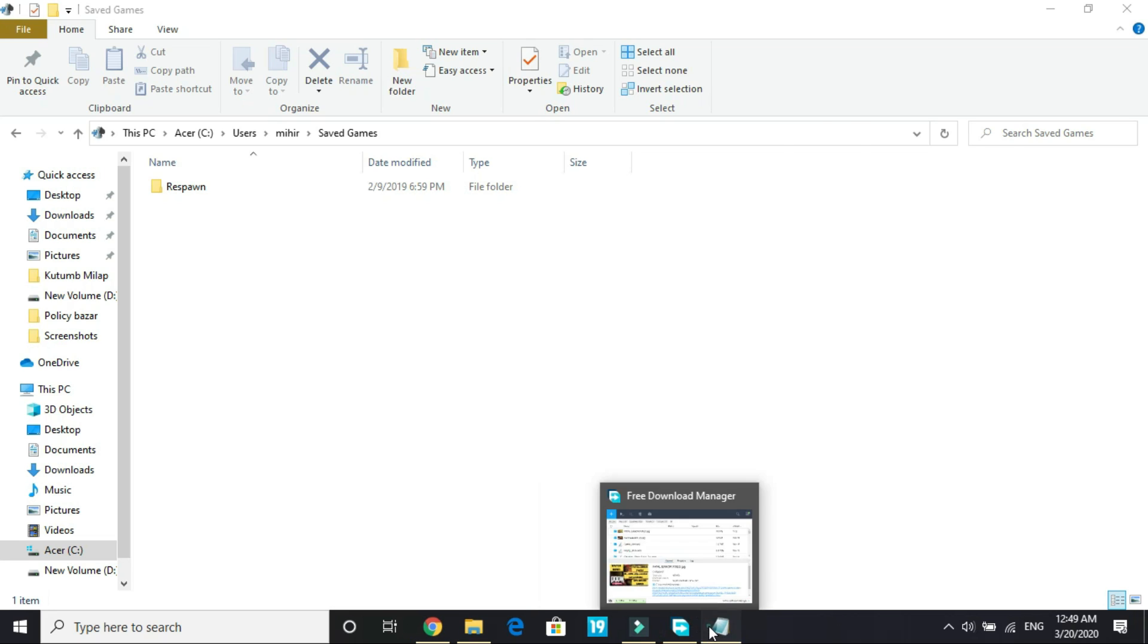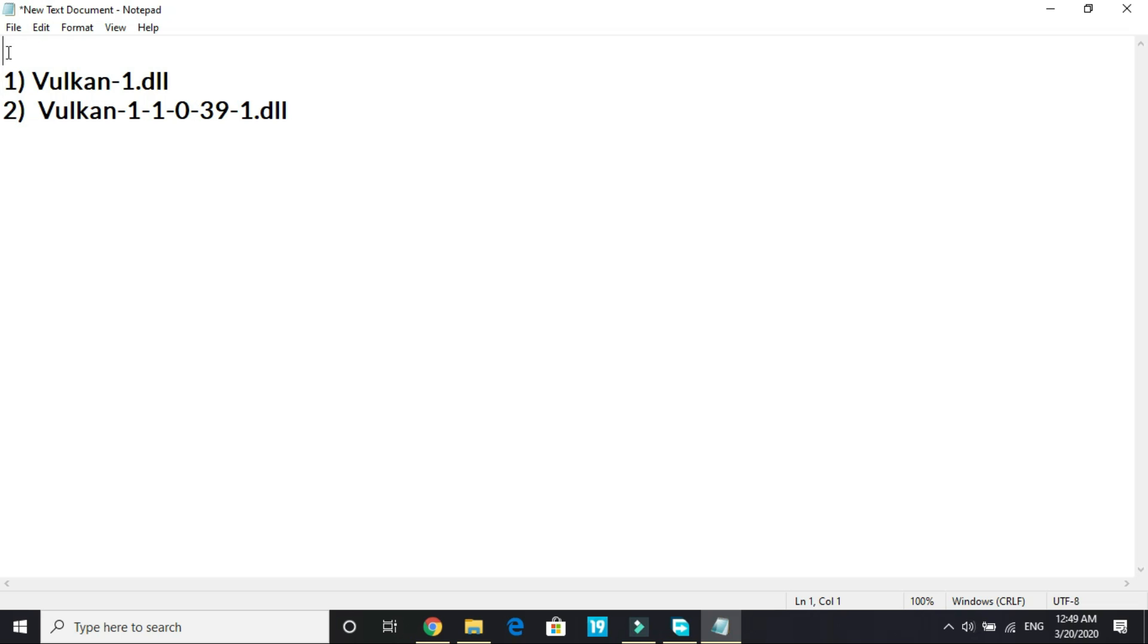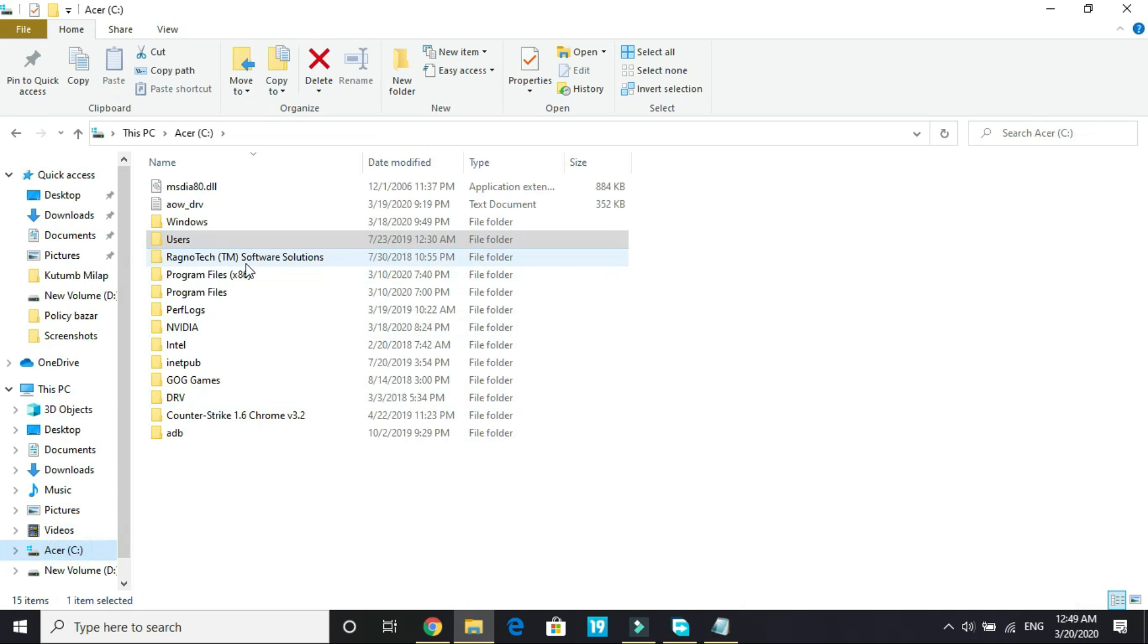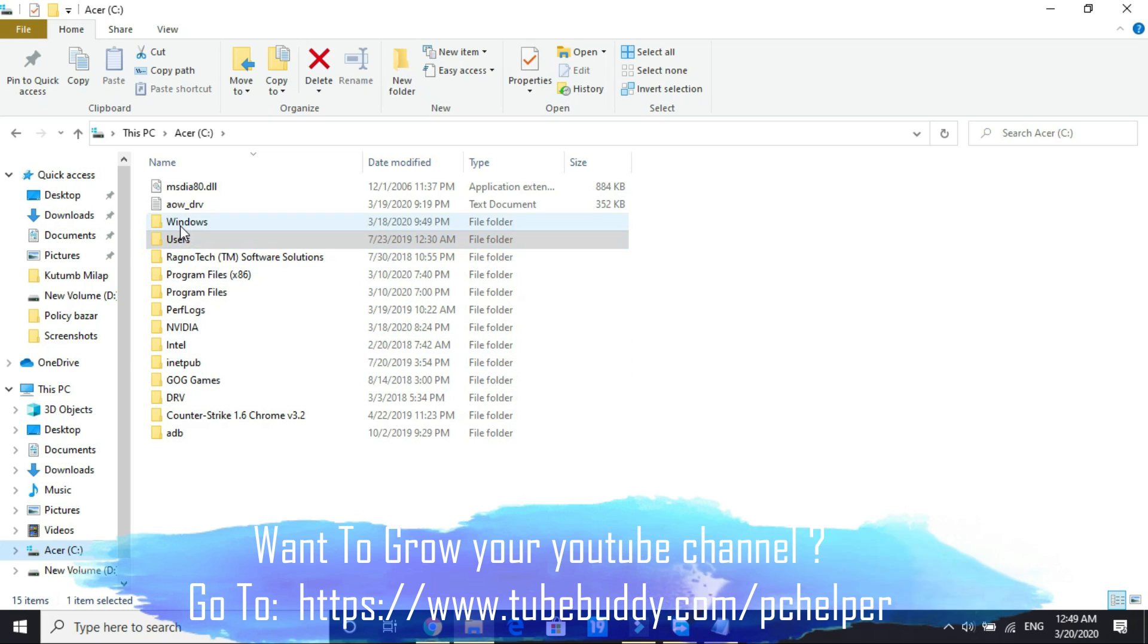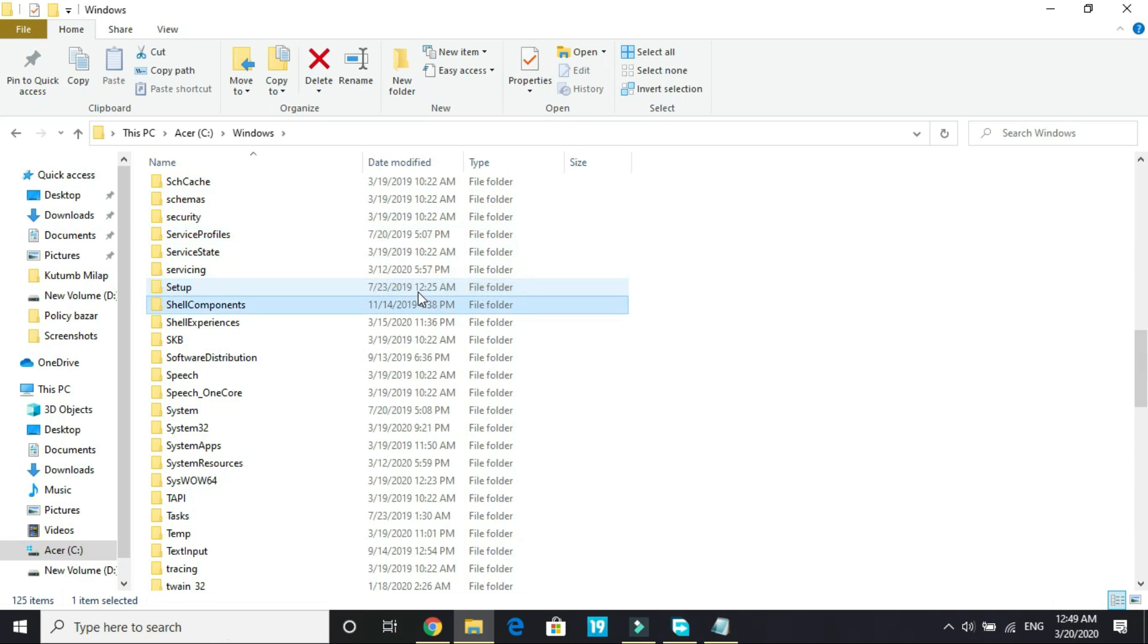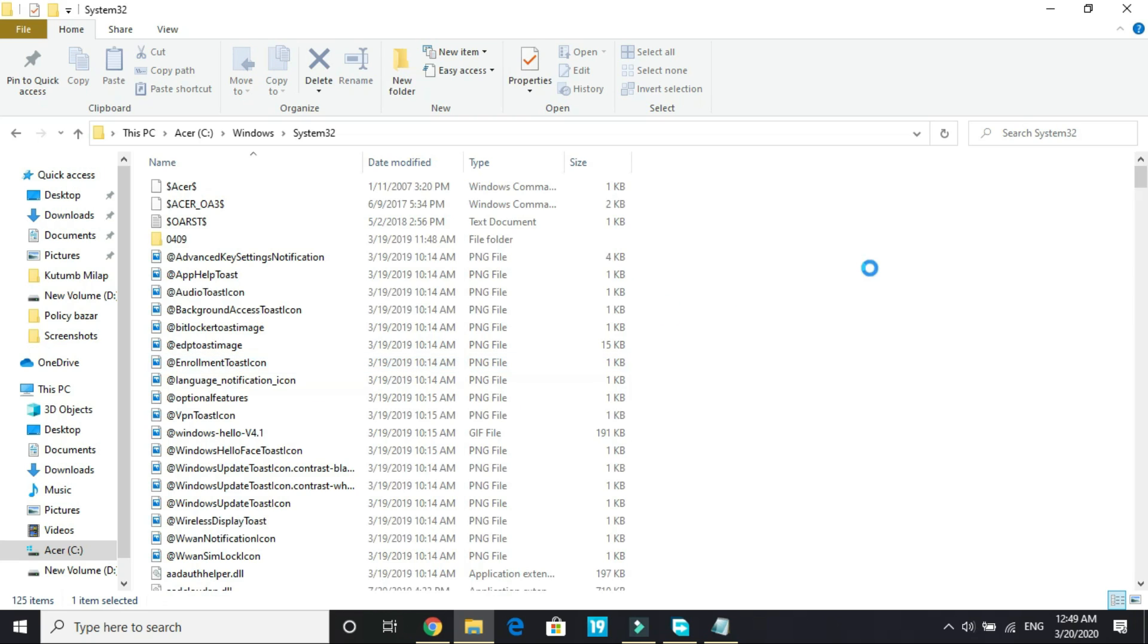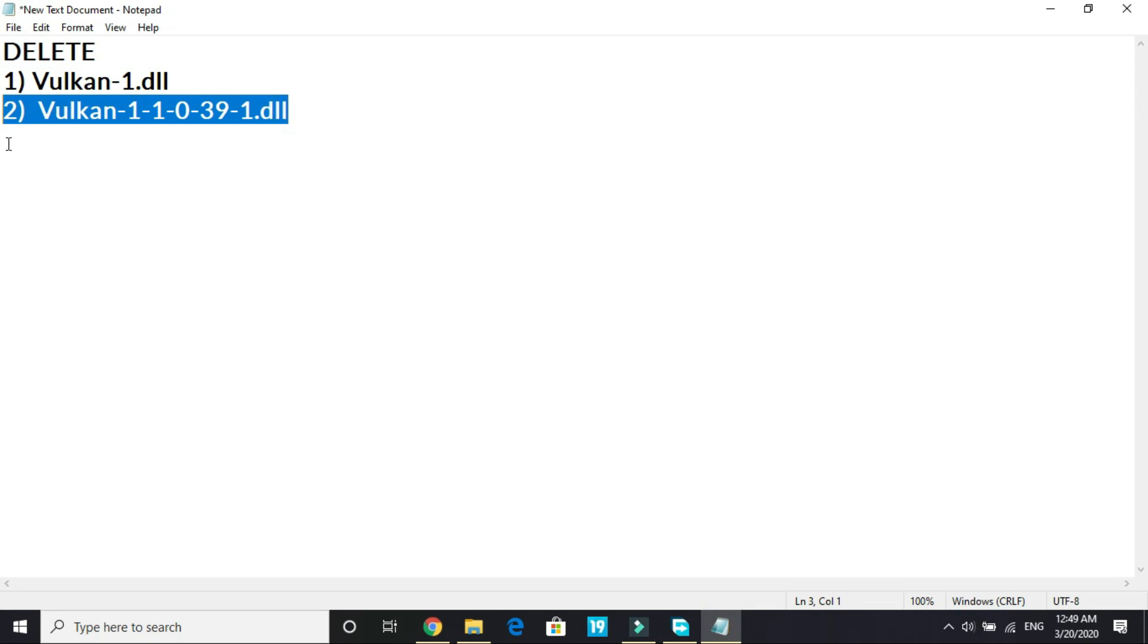In this step you have to delete two files from your system32 folder. Vulkan1.dll and Vulkan110391.dll. What you have to do is just delete them. Where will you find these files? You have to go to your C drive. In C drive go to Windows. Here it is. And in Windows you have to go to system32. Here it is system32. Enter this folder and here look for these two files. Vulkan1.dll and Vulkan110391.dll.